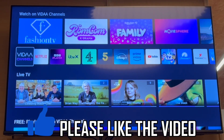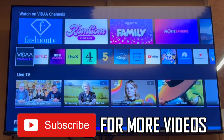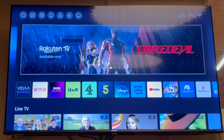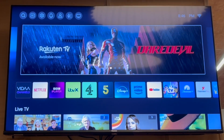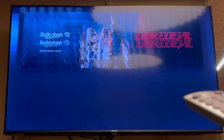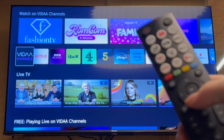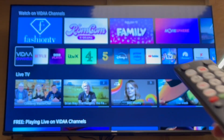How to get a web browser on Hisense TV. First, get your Hisense TV remote control, then press the home button — that's going to bring you to this screen here, where you want to press the down arrow on the d-pad until you get to the app section.